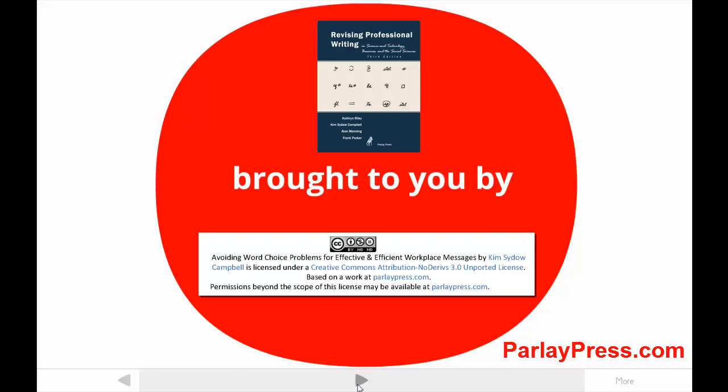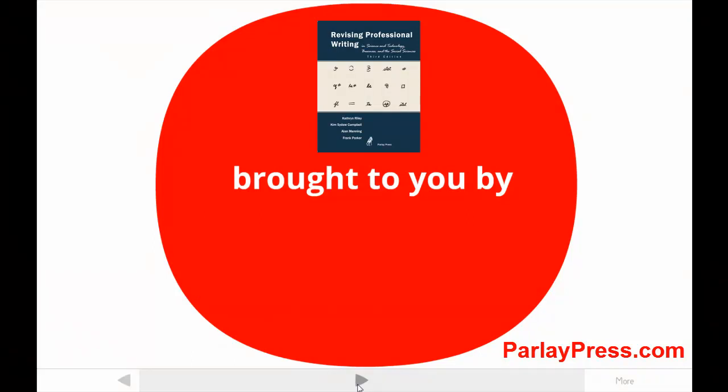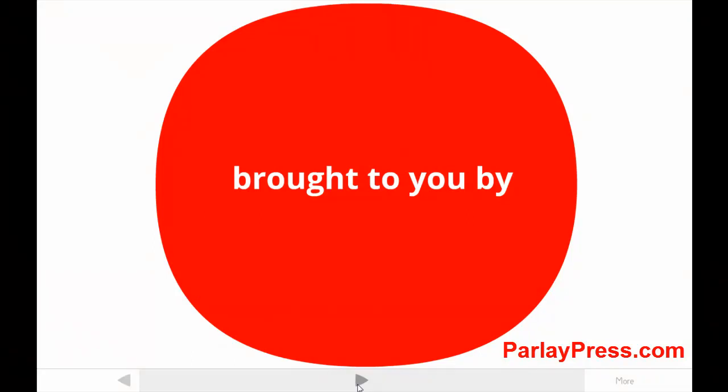Remember you can use the pause button at any time, and if you see shadows or something weird on the screen, try changing your playback quality settings.